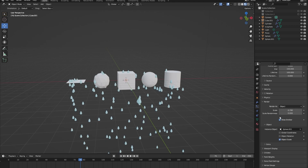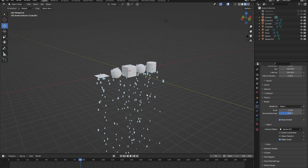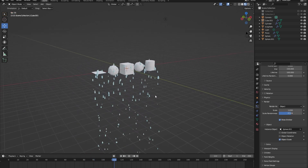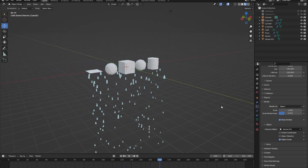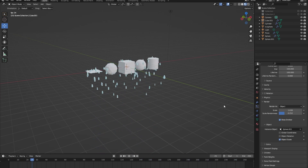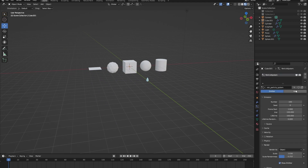You can also play with the scale randomness a bit for fun. Now we have created a rain particle system — it's very simple but very handy to know about.